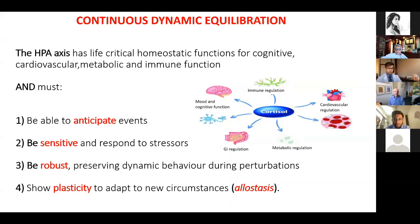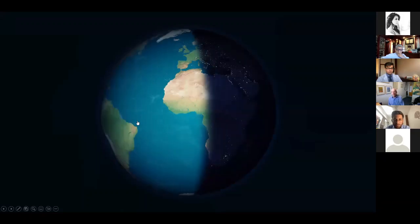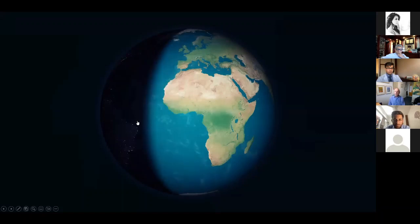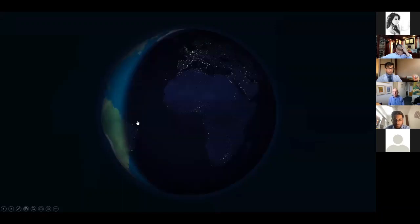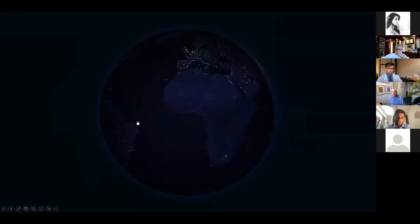So how can the HPA axis anticipate events? One of the major events in all of our lives is the fact that we live on a globe turning every 24 hours — we go to sleep at night and wake in the morning. It's really important that we are prepared for waking up, that all body systems are ready so that when we wake up all functions go.